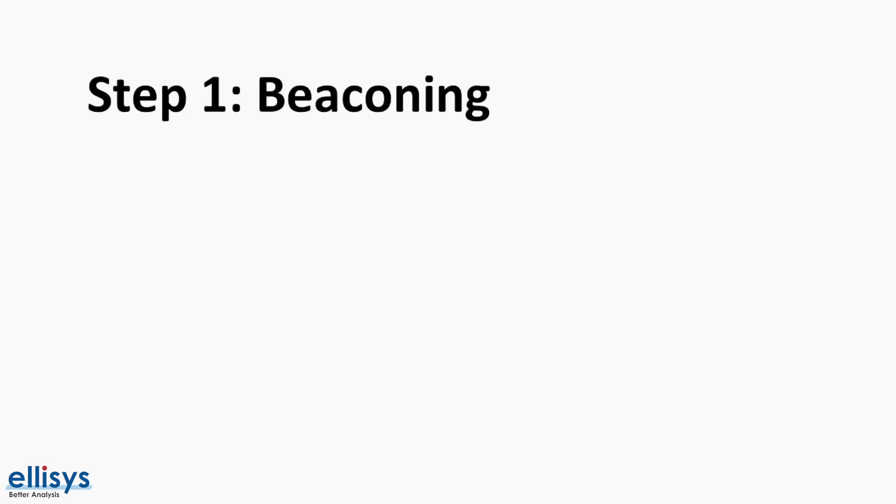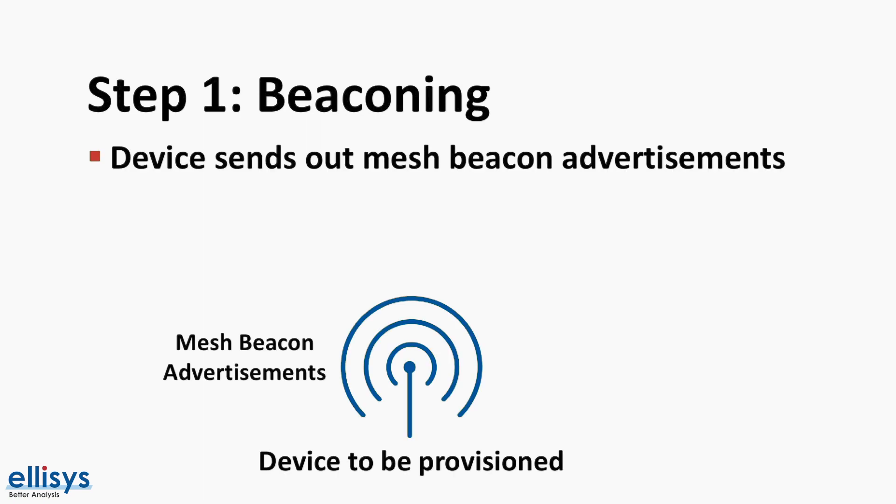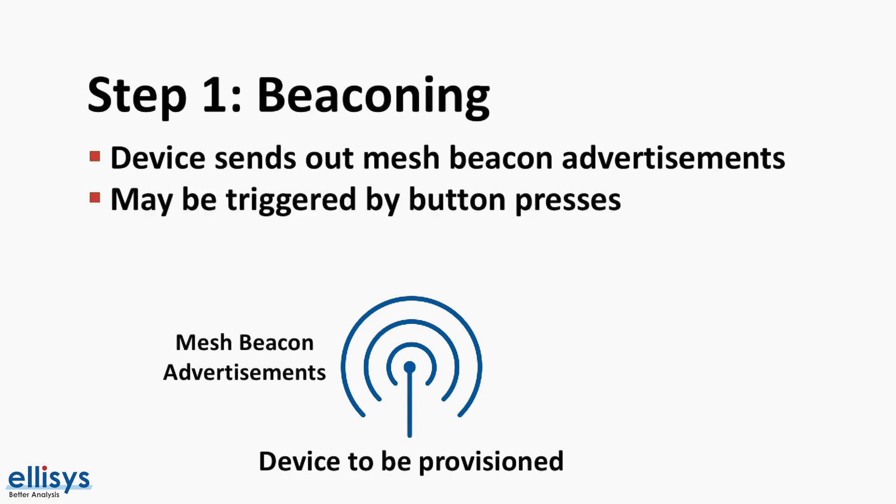Step one involves what's called beaconing where the unprovisioned device announces its availability to be provisioned by sending the mesh beacon advertisements in the advertisement packets. This is a new type of advertisement data type. This process may be triggered via a defined sequence of button presses initiated by the user on the unprovisioned device.